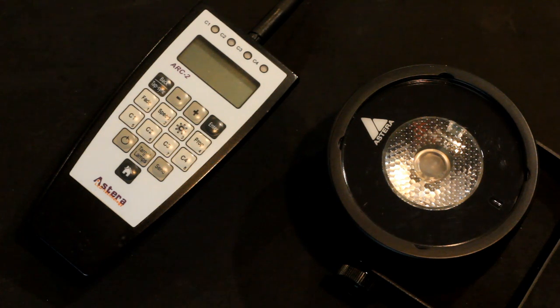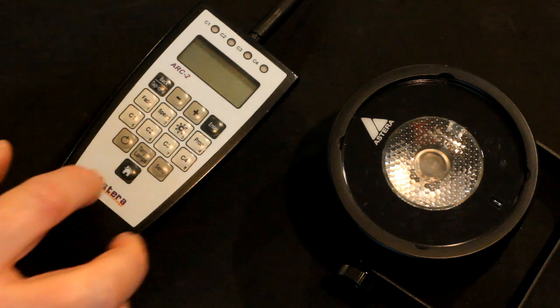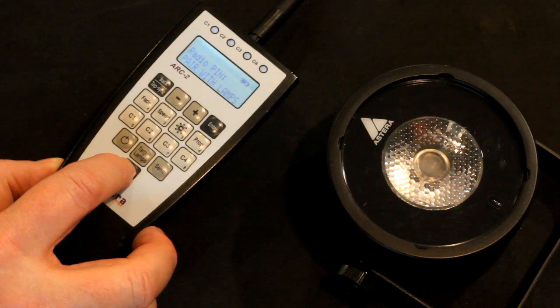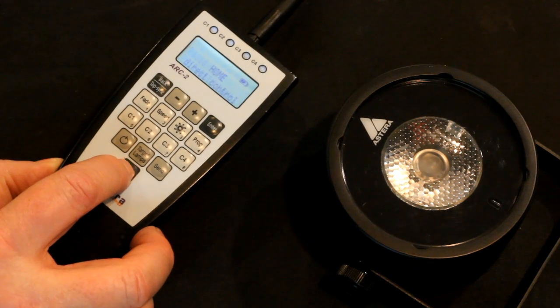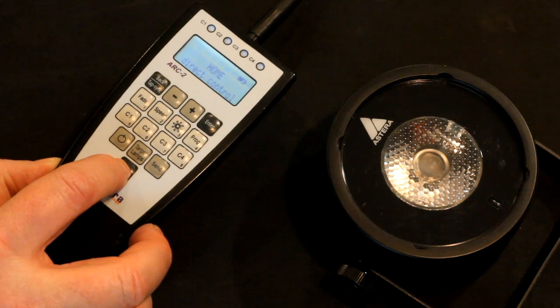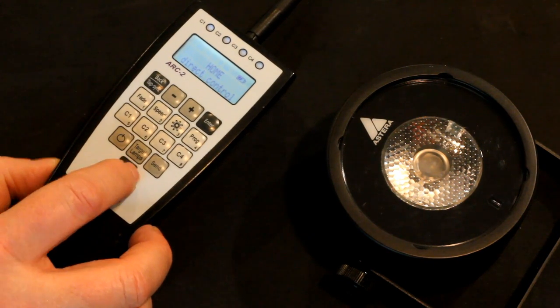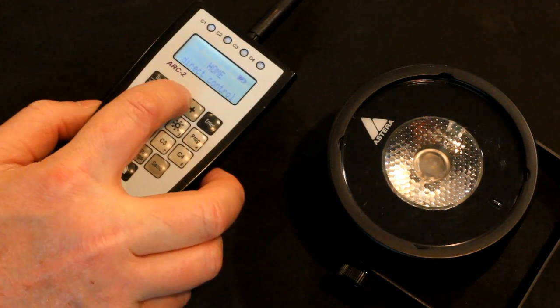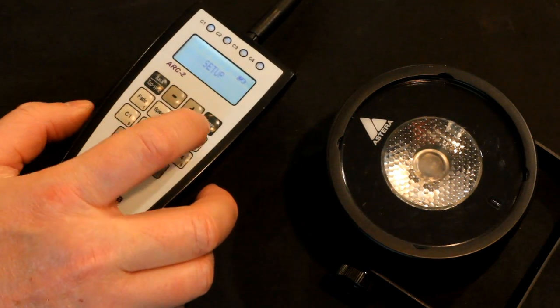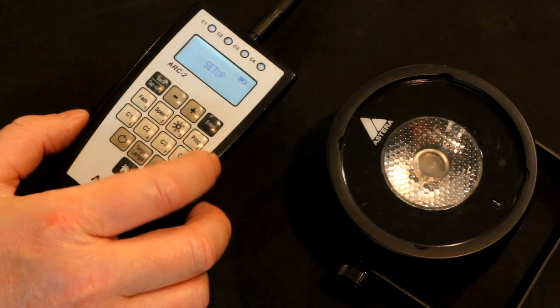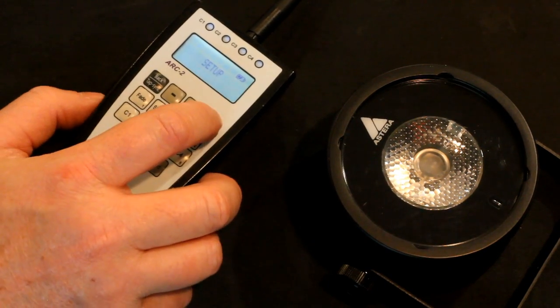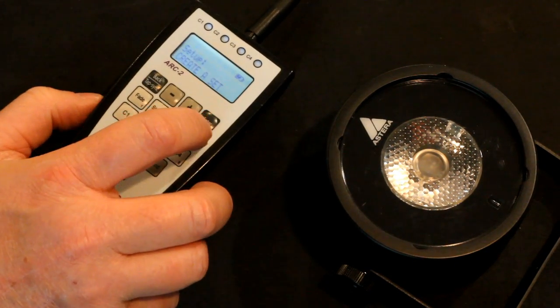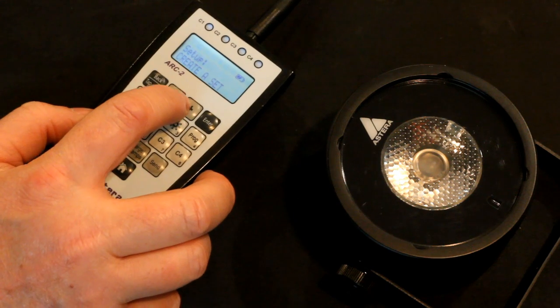So let's start. First, on the remote control, we're going to hit the Home button. We do that until we see Home on the remote control screen. Next, we're going to hit minus. That's going to get us to the Setup menu and we're going to hit Enter. It's going to get us inside the Setup menu.